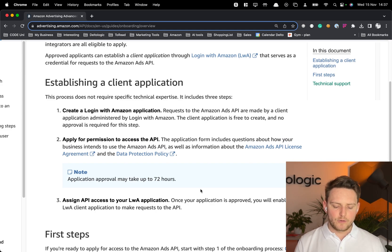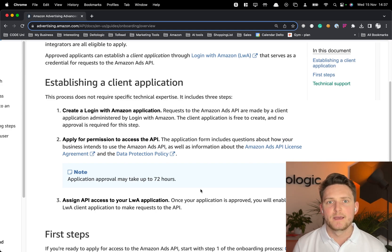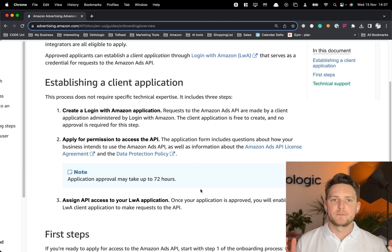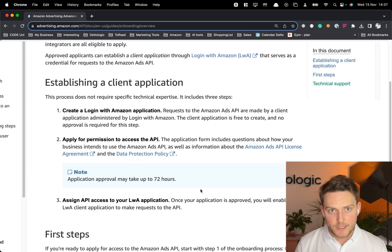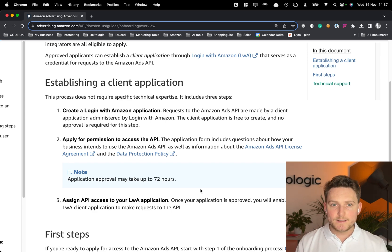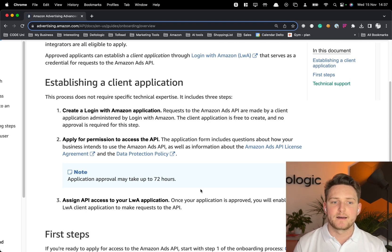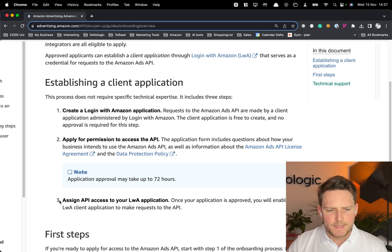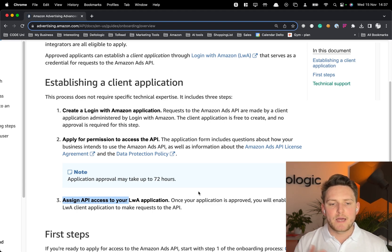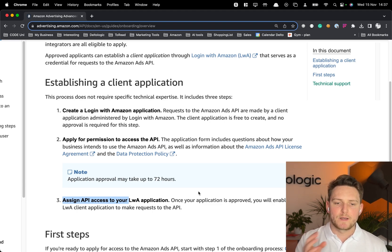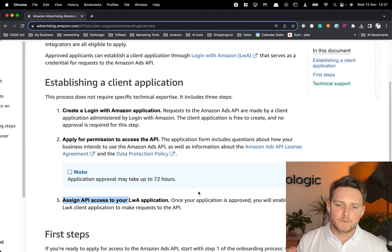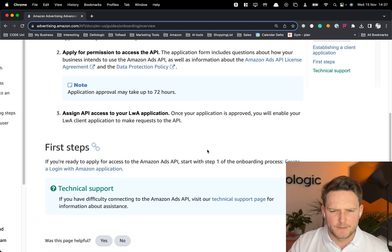We actually did it only once, and now it's straightforward because we can connect multiple client accounts to one account and access them through the API. If you're running an Amazon agency, you just have to do it once and then you can build a lot of features around that — request data or push it back to client accounts. Then you have to assign API access to your Login with Amazon application, and once approved, your client application can make requests to the API.